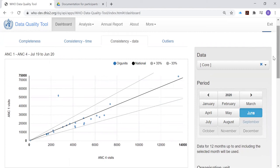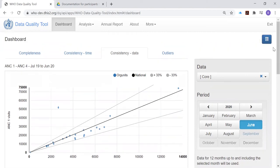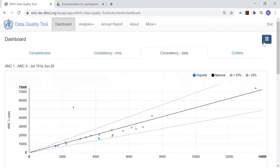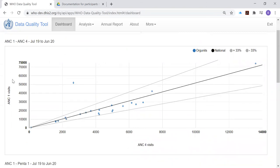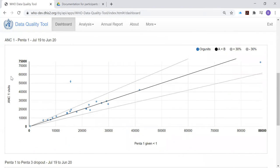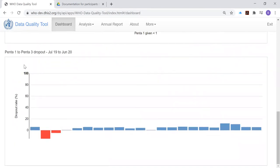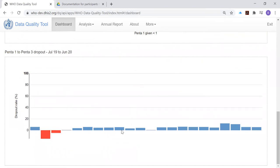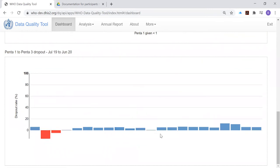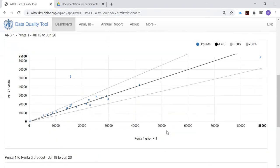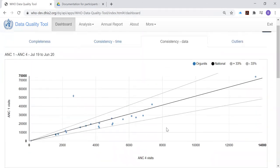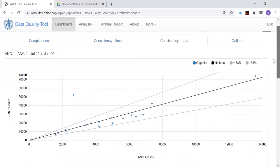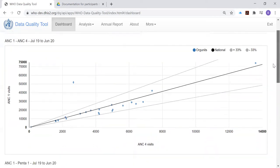We can enlarge the chart by making the settings window disappear. And let's scroll down and look at the charts that appear on the Consistency Data tab. There are three of them: two scatter plots, and then a third chart that shows a series of histograms or bar charts with a bar for each district. Let's begin by looking at the two scatter plots.